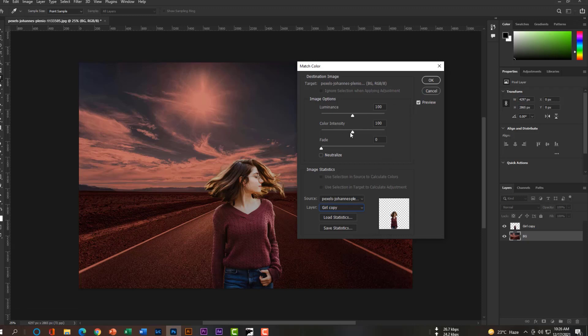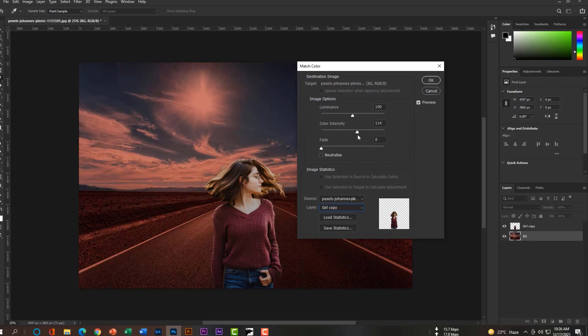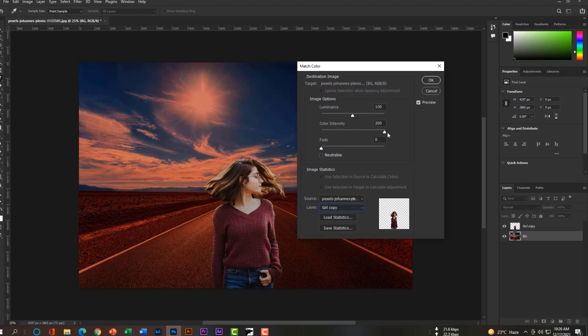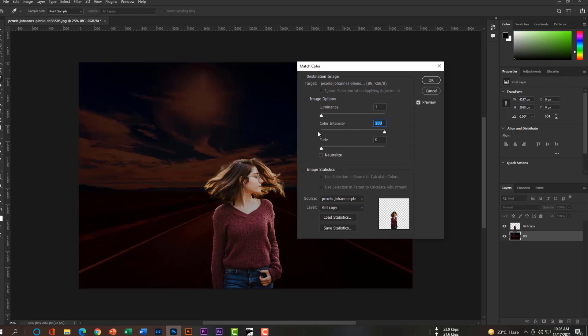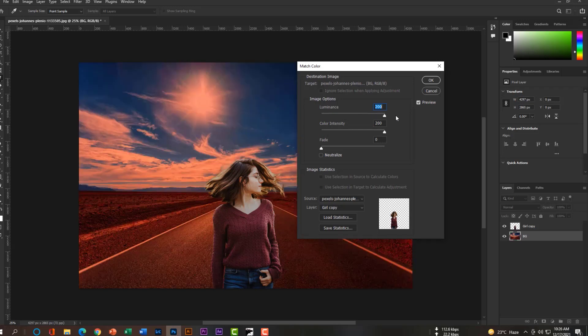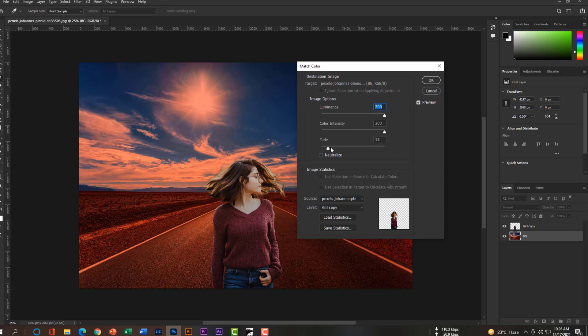You can increase the layer intensity and also luminance. Increase the fade a little bit for fading the color.